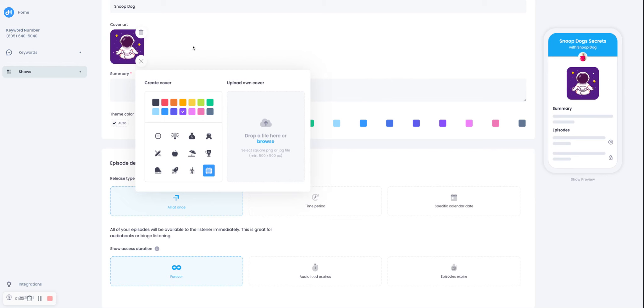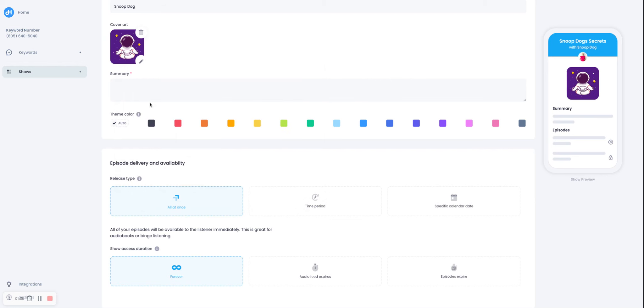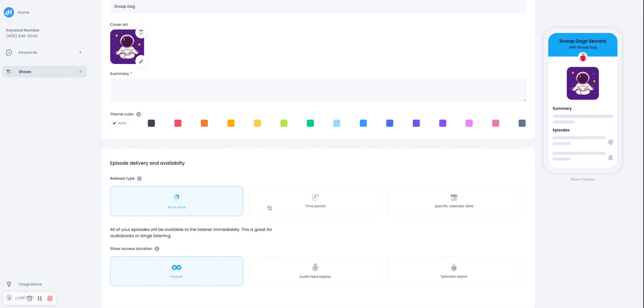And then you can select the branding colors. So as you see, it's defaulted with that blue. But if I wanted it green or purple to match the colors of my icon, I can do that as well. Or you can just put it on auto.